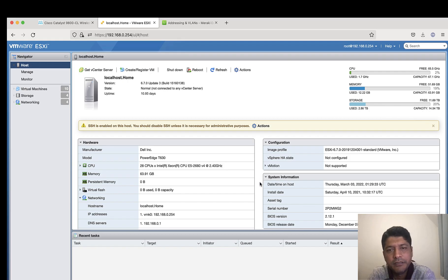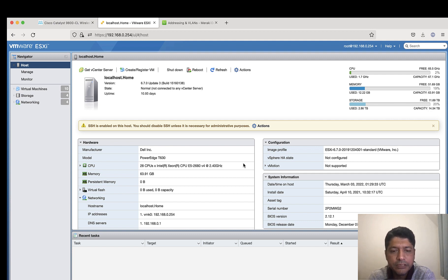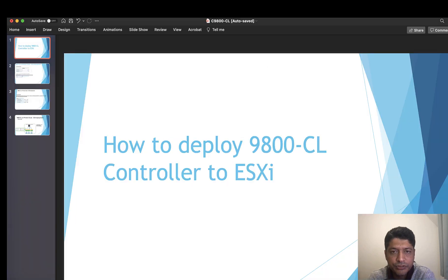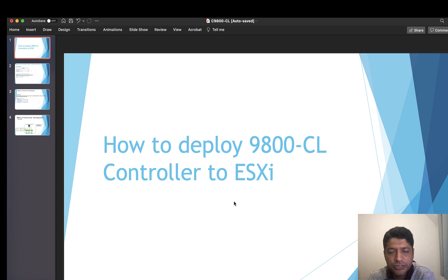Hi everyone, this is Vinod here and today I will take you through the C9800 CL installation on ESXi platform. We'll walk through each step and understand exactly how we deploy 9800 CL on ESXi platform.